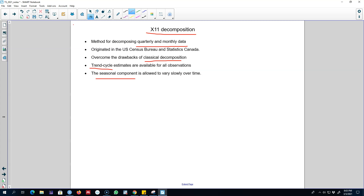The algorithm is identical to classical decomposition: we extract the trend cycle component using moving averages, then de-trend the series. From the de-trended series we extract the seasonal component, and from that we extract the remainder component. Moreover, there are further steps to include the trend cycle component for all observations and to make the seasonal component variable across time.